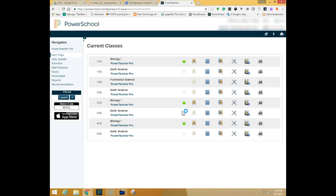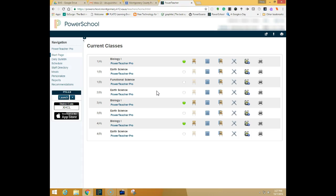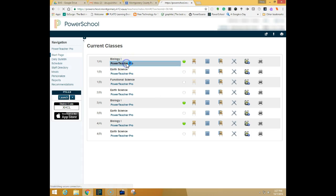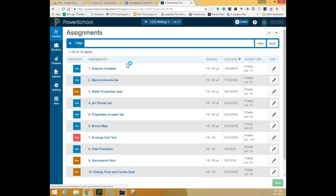This is a video tutorial on how to do end-of-quarter comments and change the end-of-quarter grade if you need for PowerTeacher Pro. From your PowerSchool you're going to launch PowerTeacher Pro for any class that you'd like.